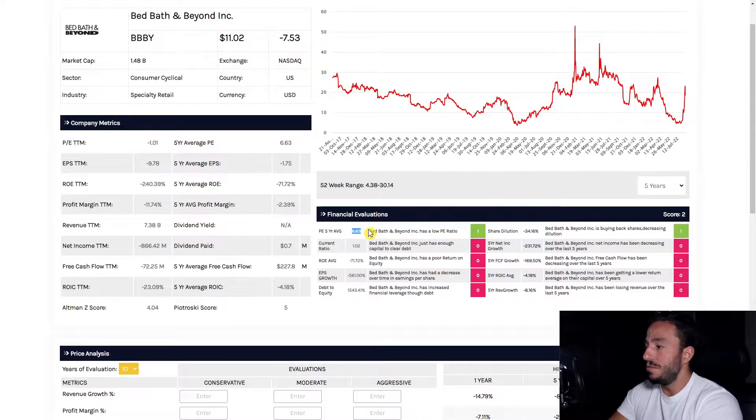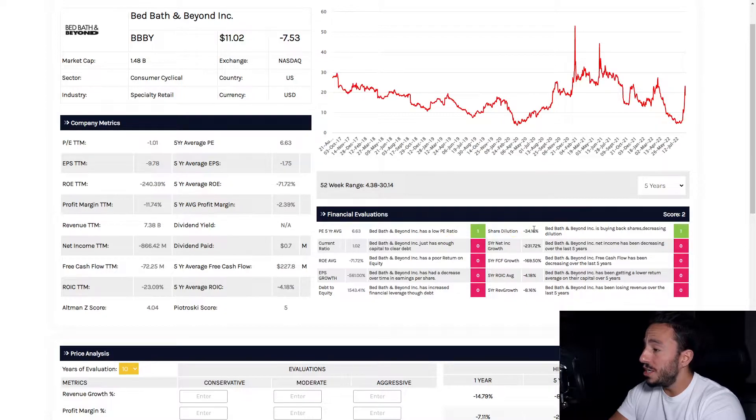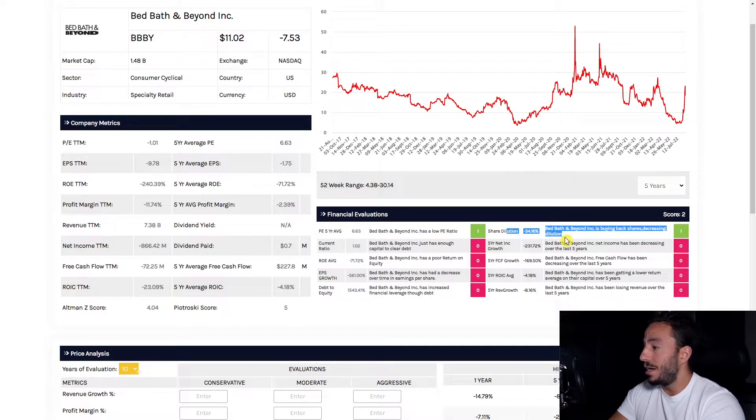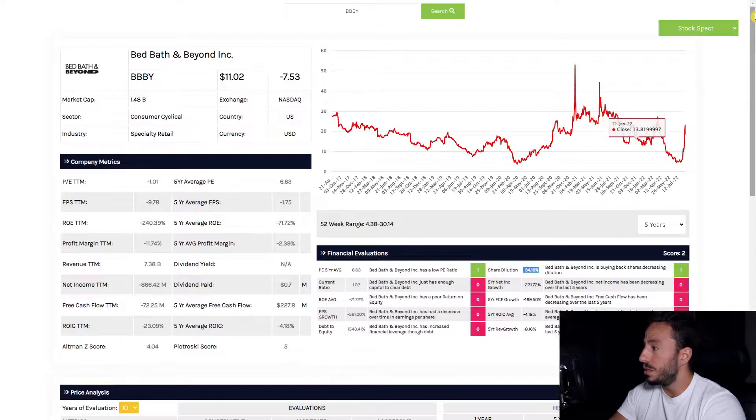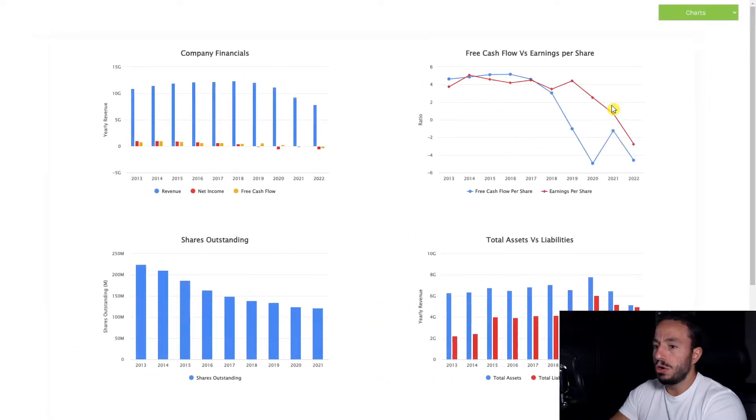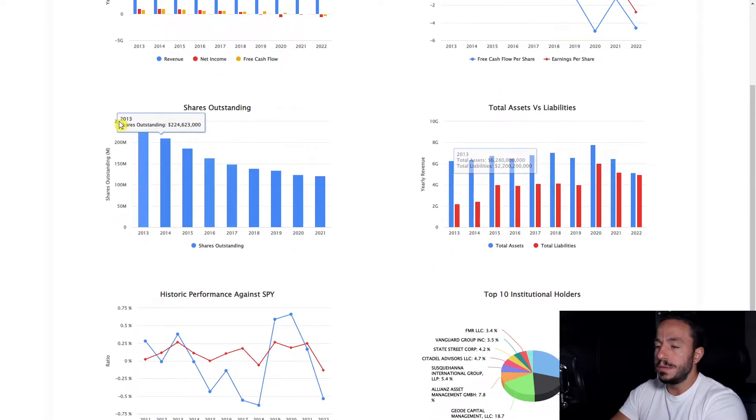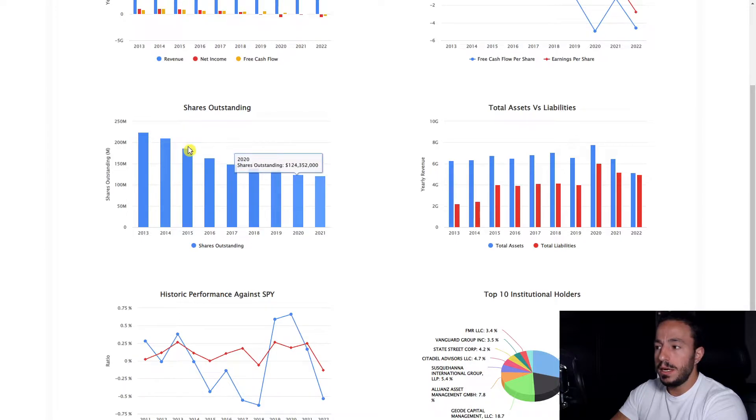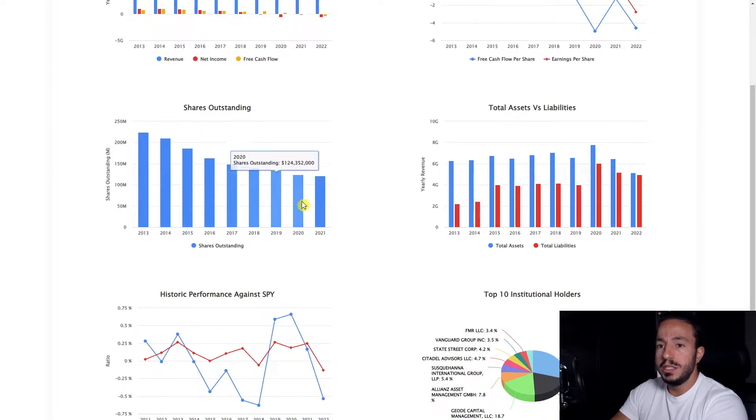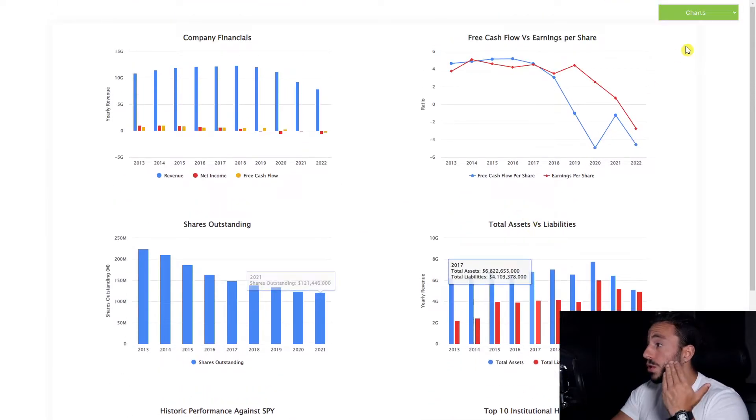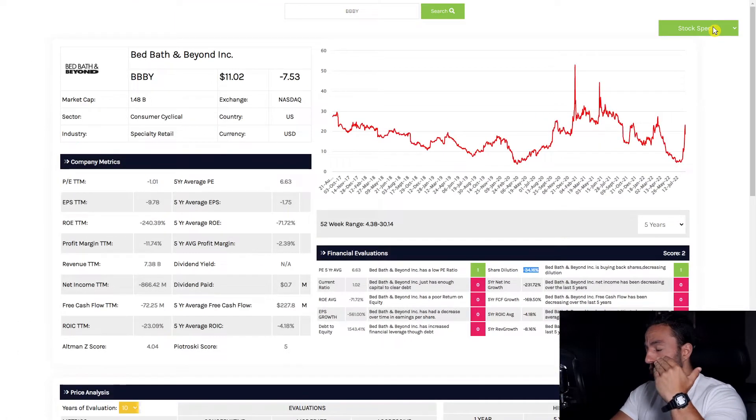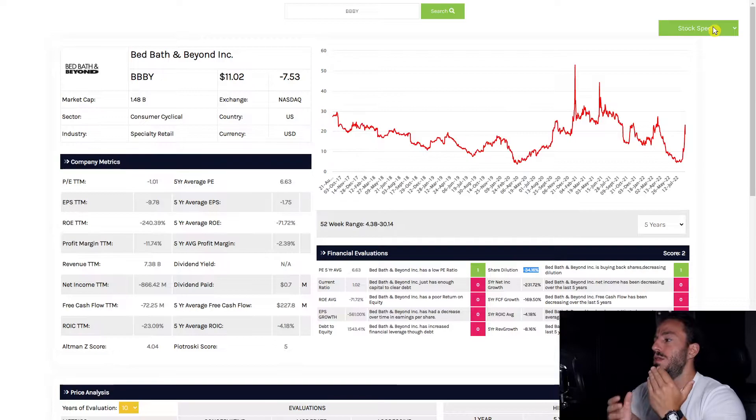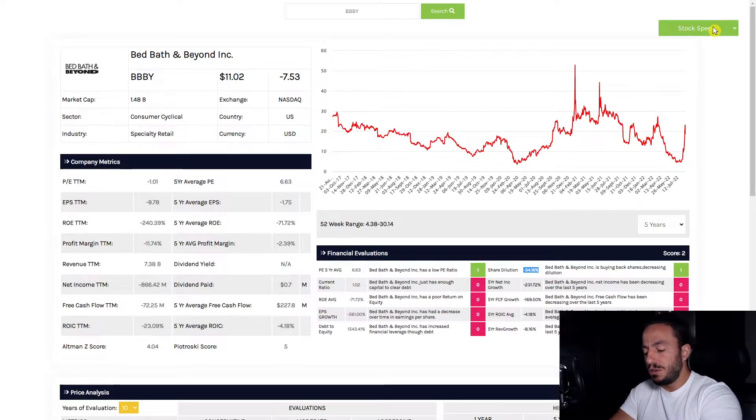With Bed Bath and Beyond, our low PE ratio on average is great. We want to see companies beneath 22.5. Share dilution—they're earning points because they're buying back shares. At 34%, they bought back 34% of shares, which is great. If you look at our charts section here of Bed Bath and Beyond, we can see the outstanding shares slowly dwindle down.